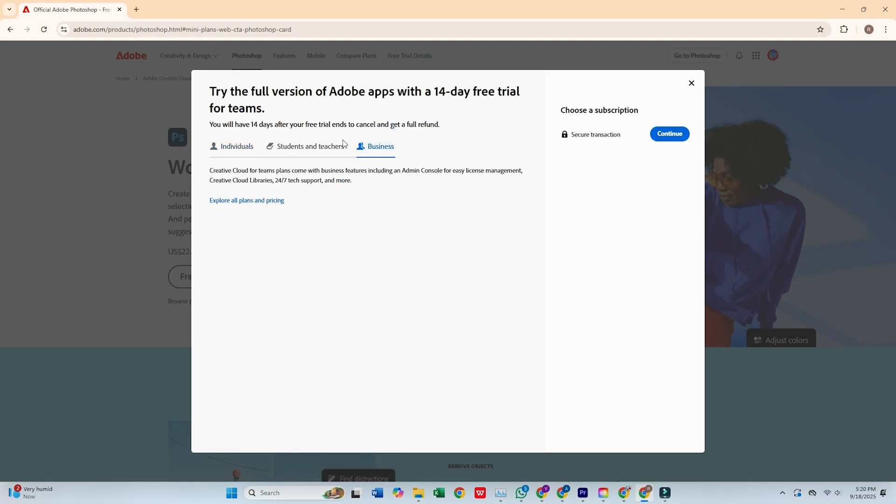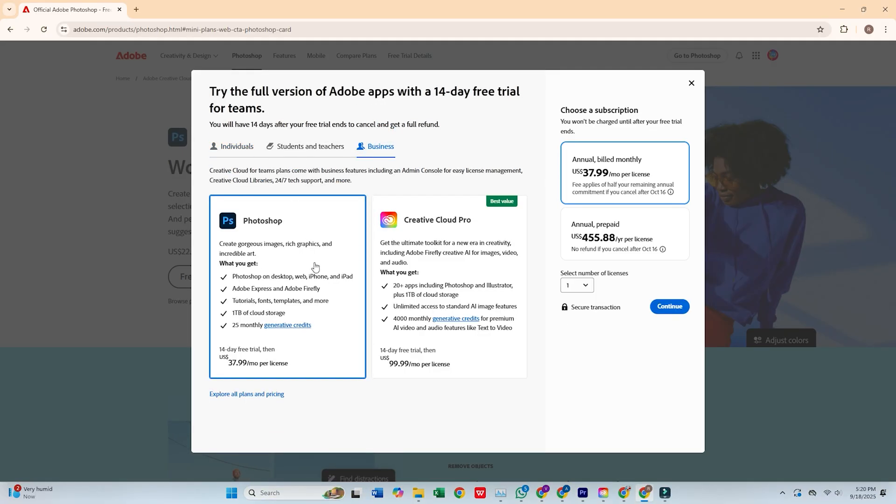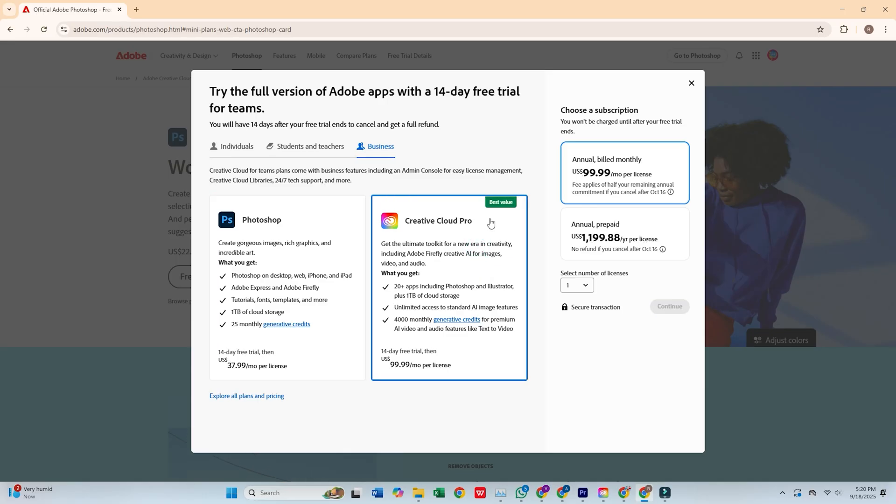Then, choose the Business Plan, which gives you a 14-day free trial, perfect for diving into Photoshop and all its amazing features.